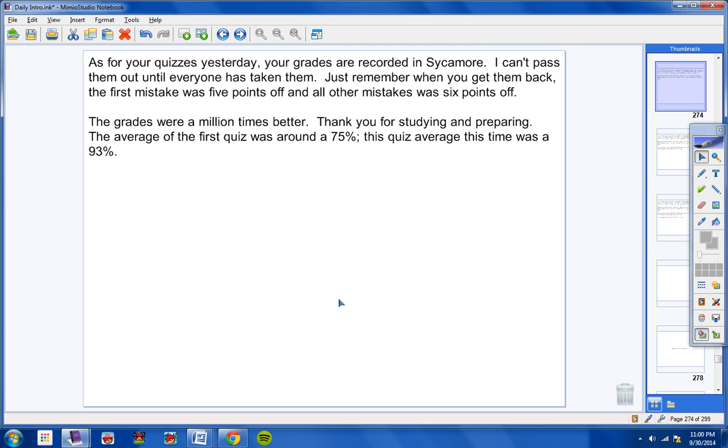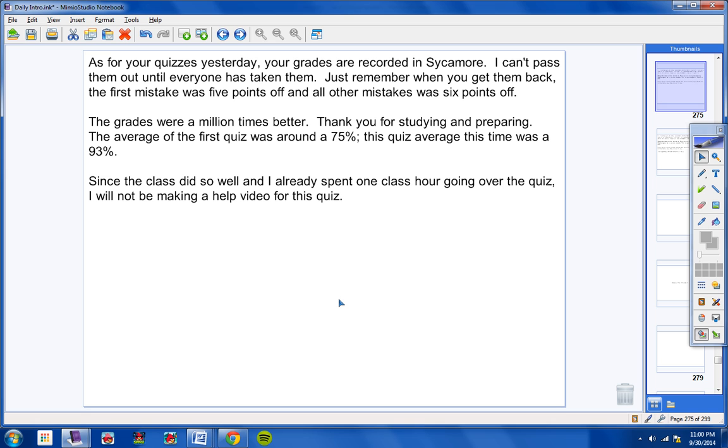So totally different results and thank you so much for the work you put into it since the class did so well. And also because I already spent one whole class hour going over the quiz, I will not be making a help video for this quiz.